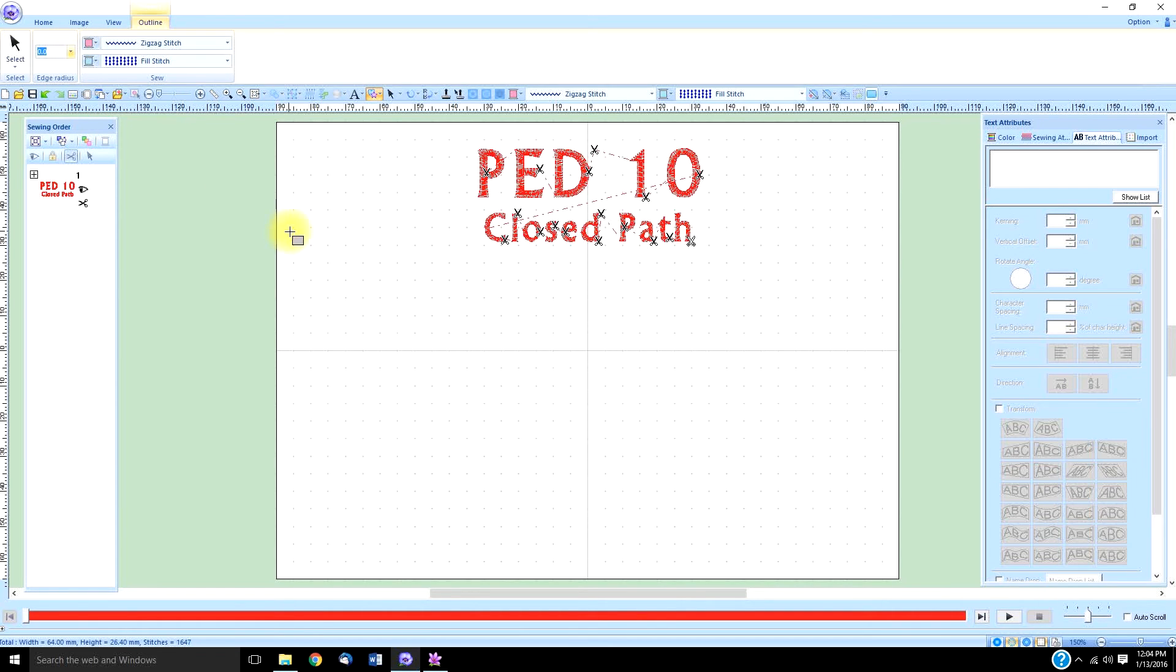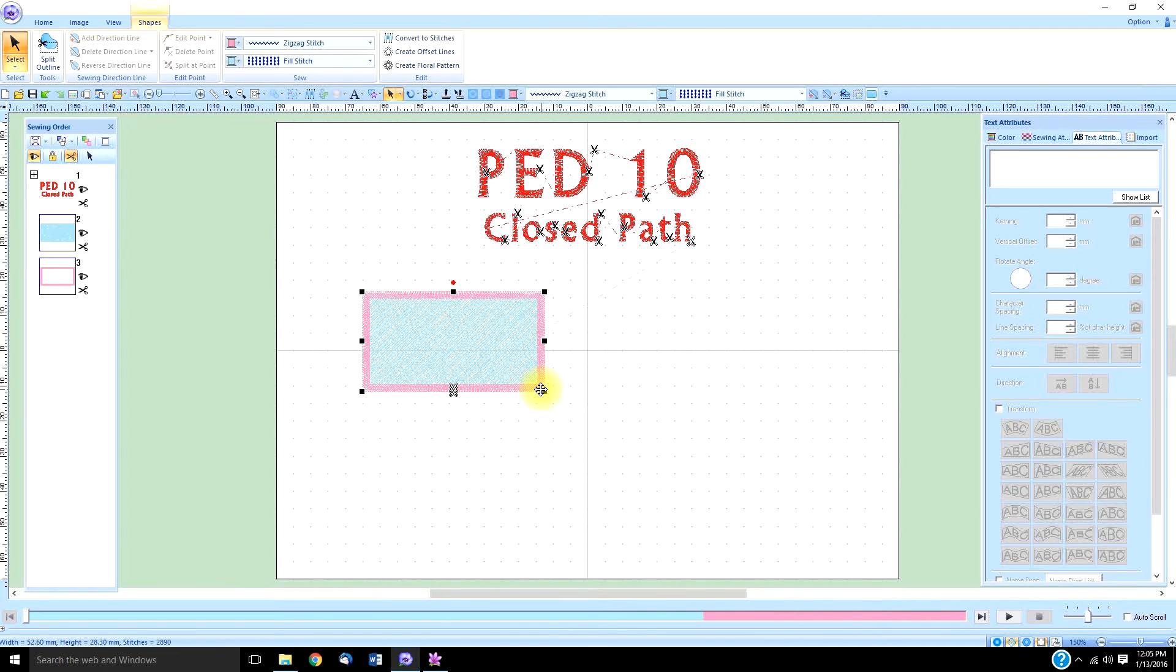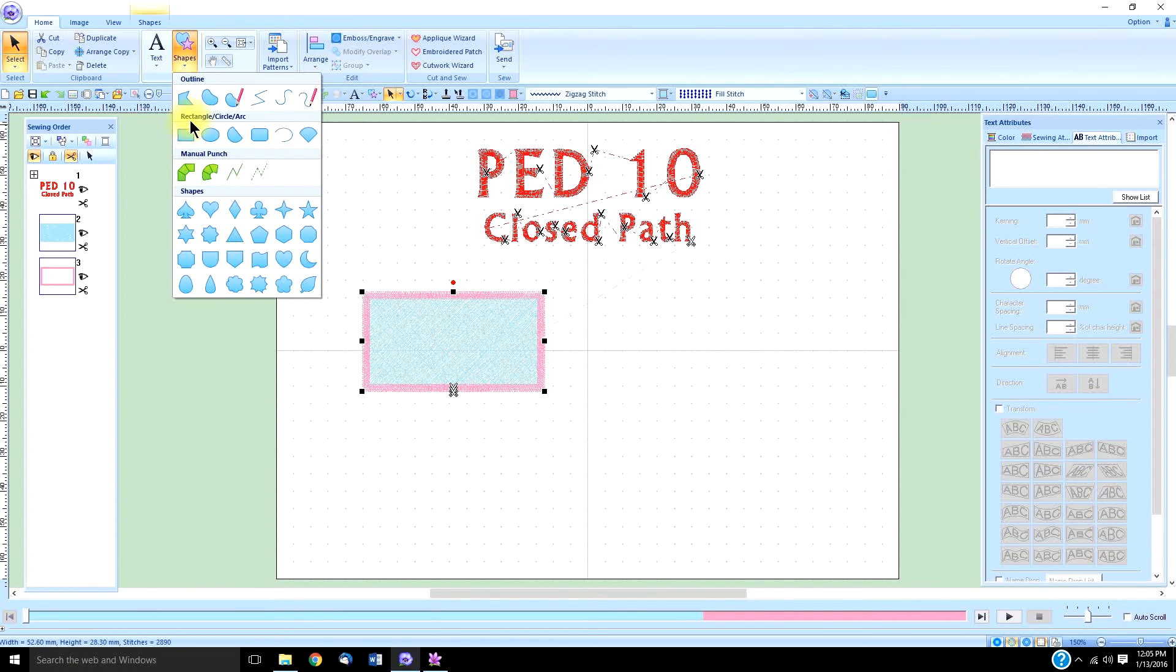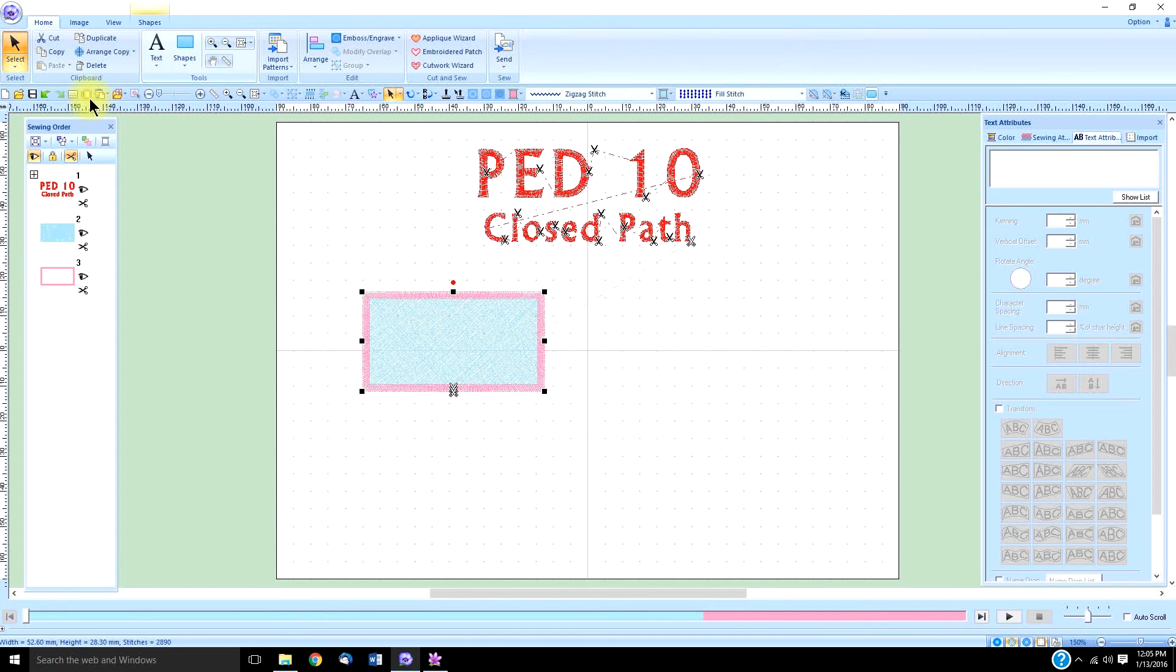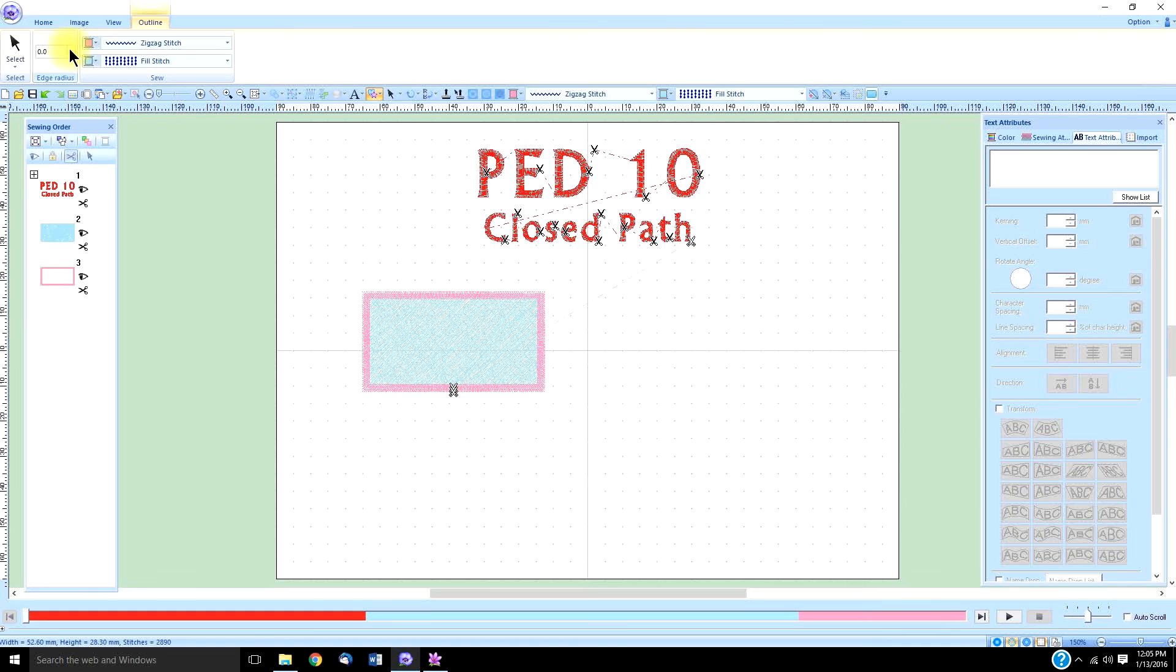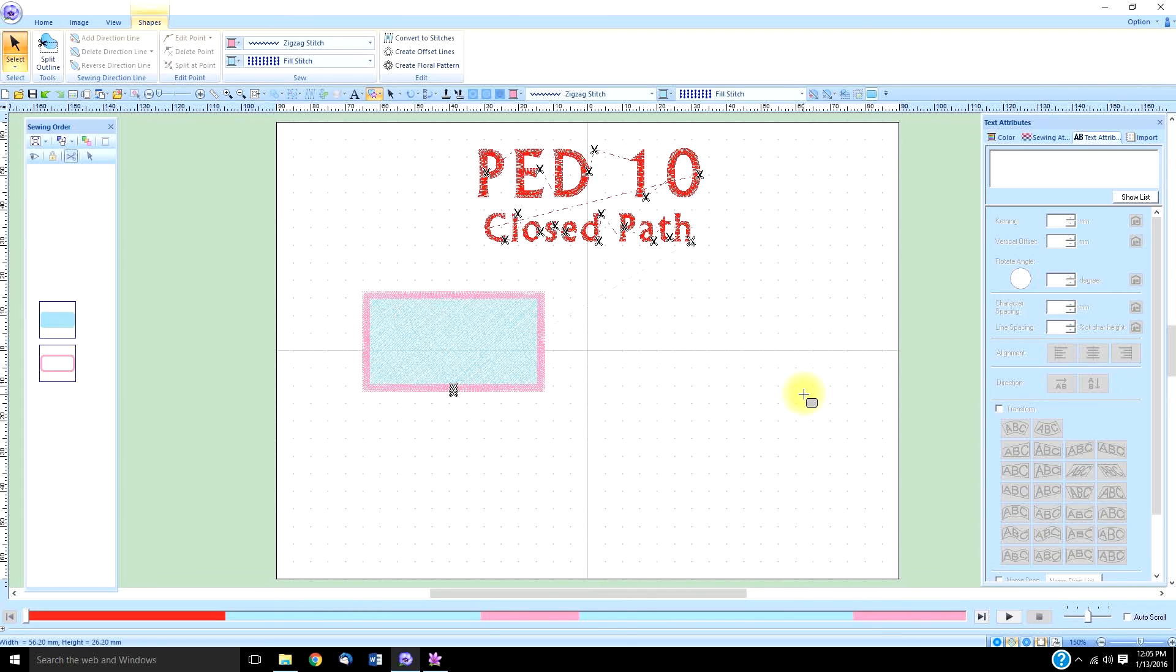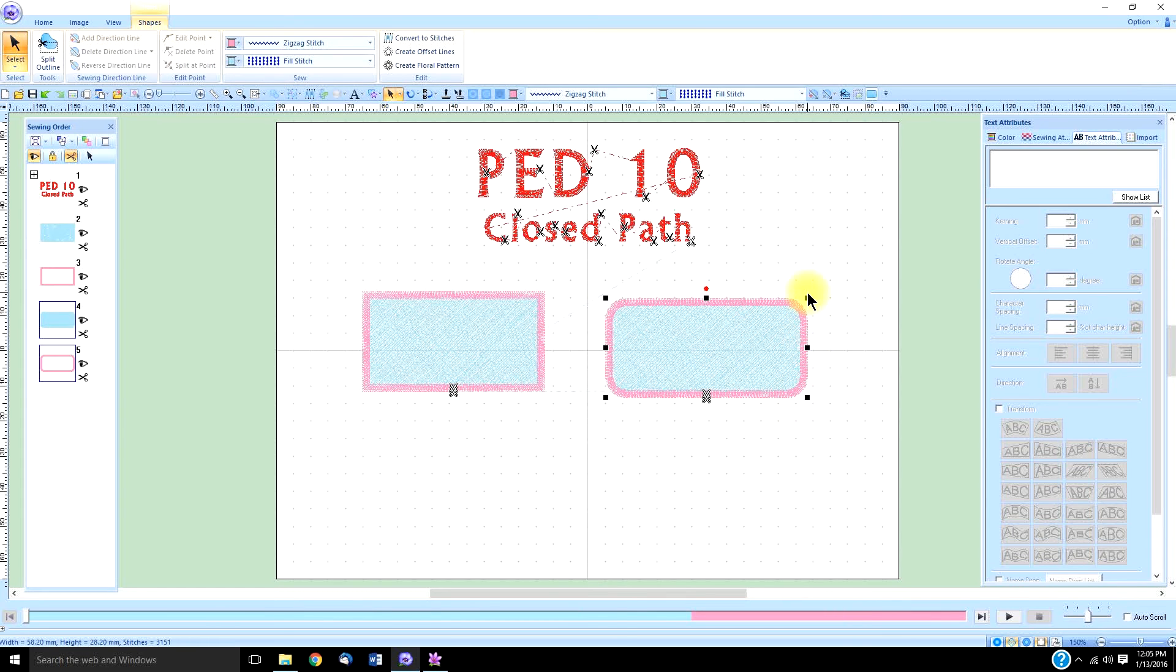So we've got the rectangle tool, and by holding down the left mouse key, we just click and drag. Now if we want that to be a rounded edge, before we use the tool—because you can't, I've tried, you can't go back and change it once it's done, you have to redo it—we'll set just a little bit of a curve on it. Then we'll click and drag, and you see you now have the rounded edge.